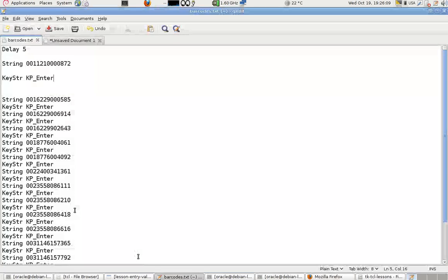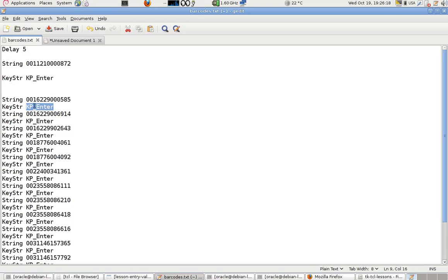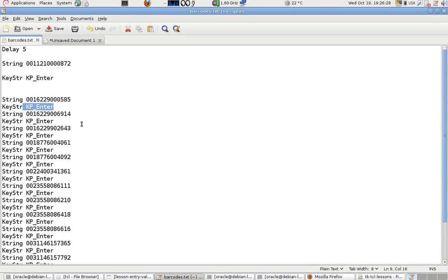I type this way: next time key string KP enter. So every time I want to add a new barcode, I type a string, the barcode I want to send, and next will be an enter button.